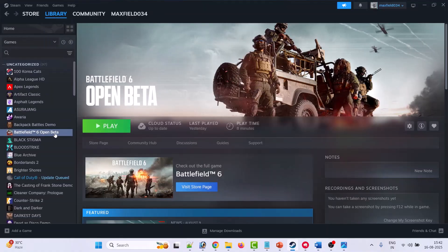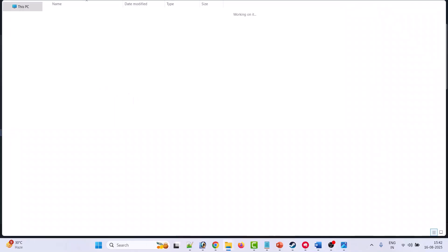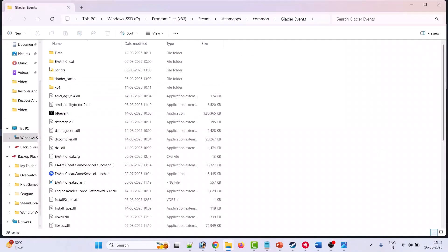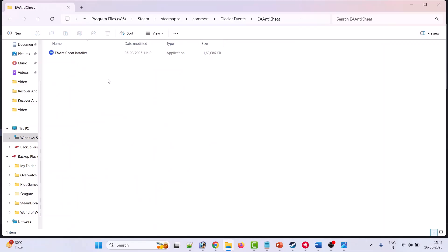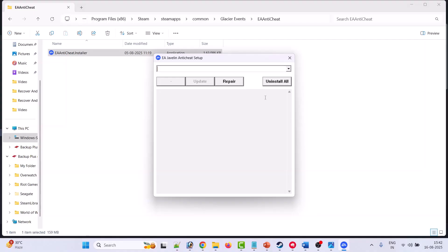Now open the EA anticheat folder, then double click EA anticheat installer. Click yes to allow. Now you have to click uninstall all, so it will uninstall EA anticheat for all EA games.